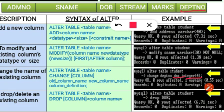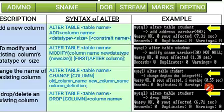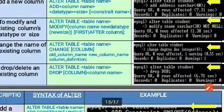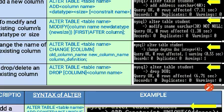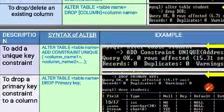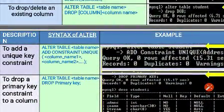To drop or delete an existing column, write: ALTER TABLE table_name DROP column_name. For example, ALTER TABLE student DROP dob — this removes the dob column from the existing student table.